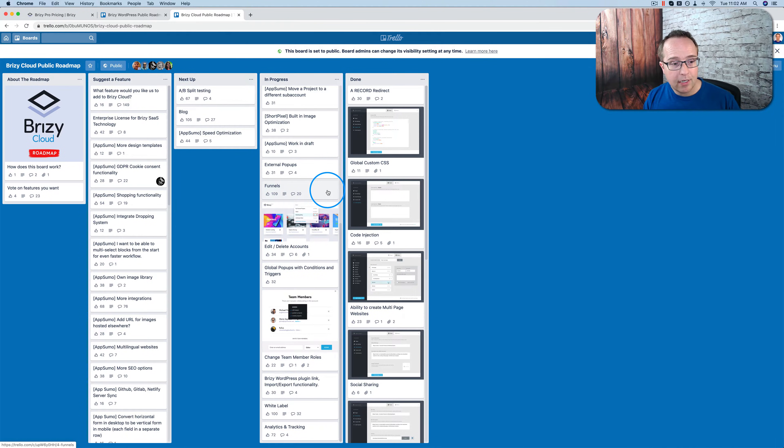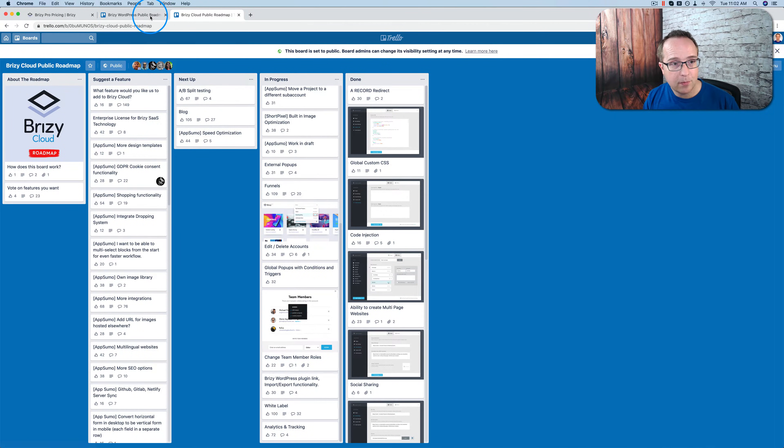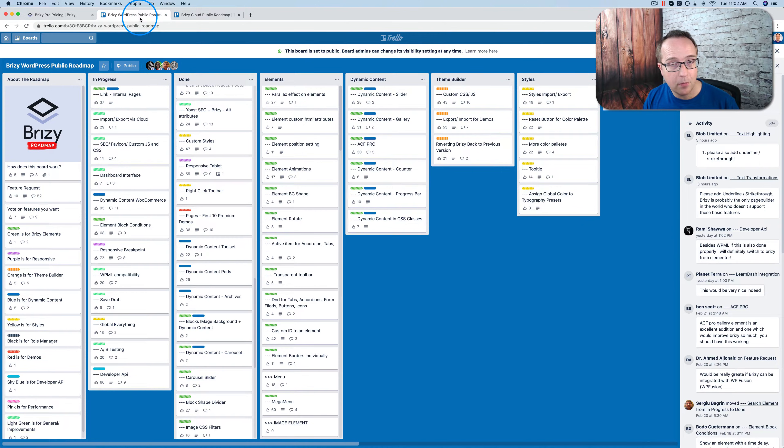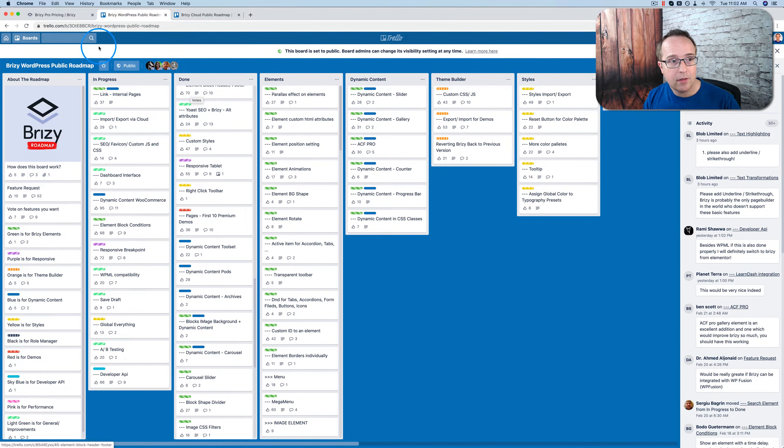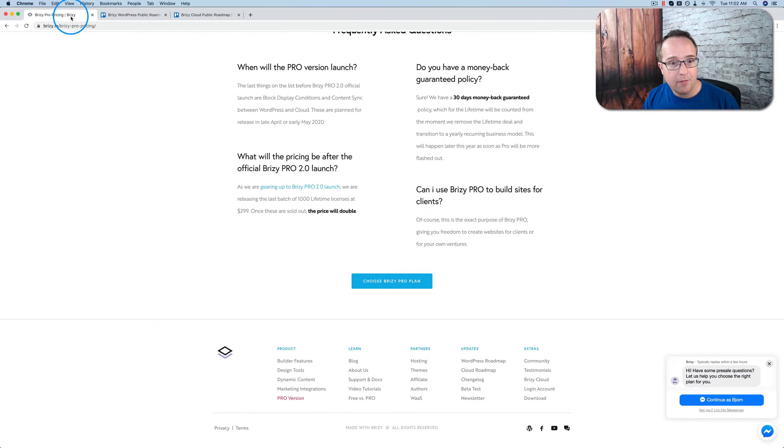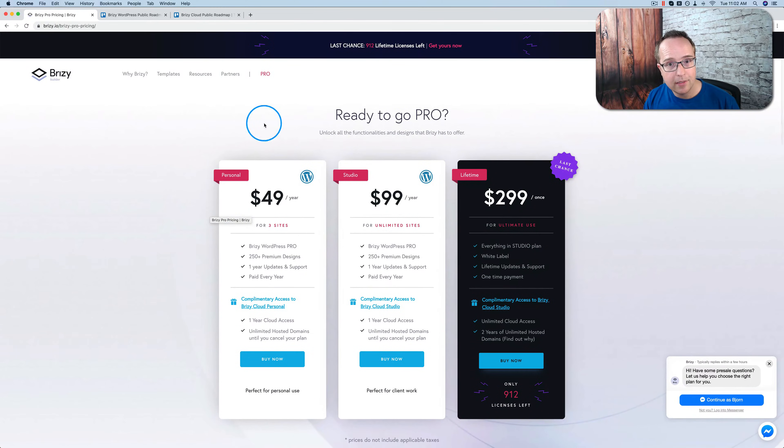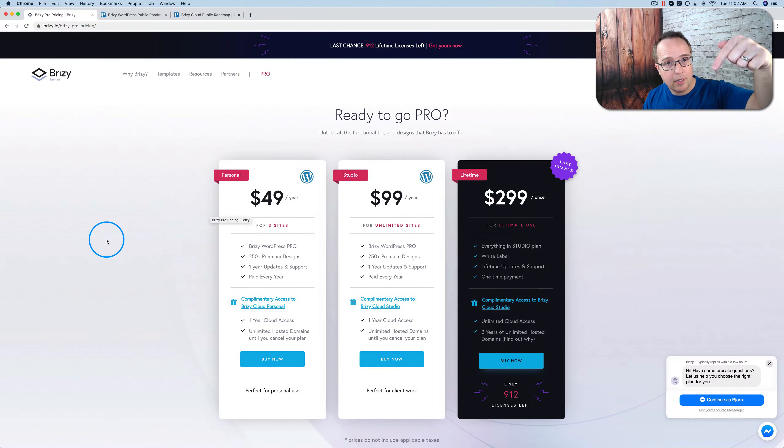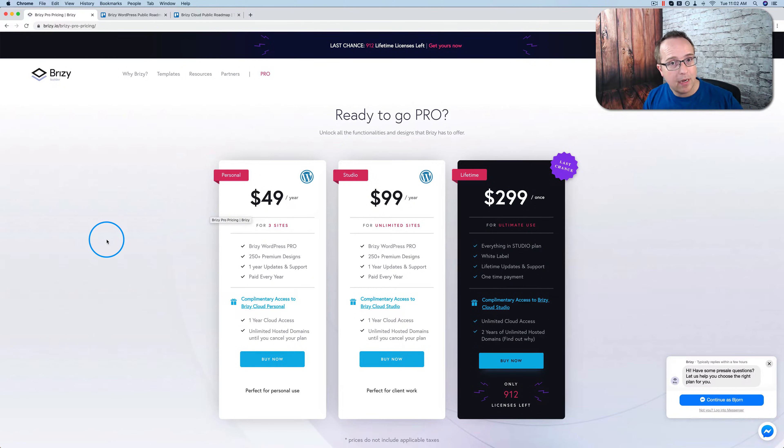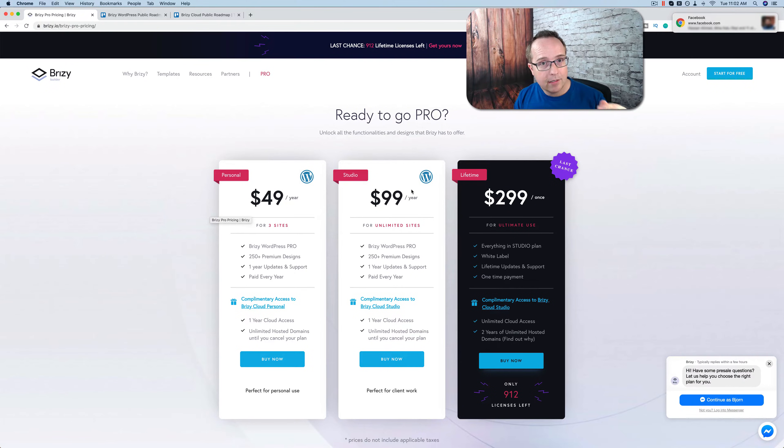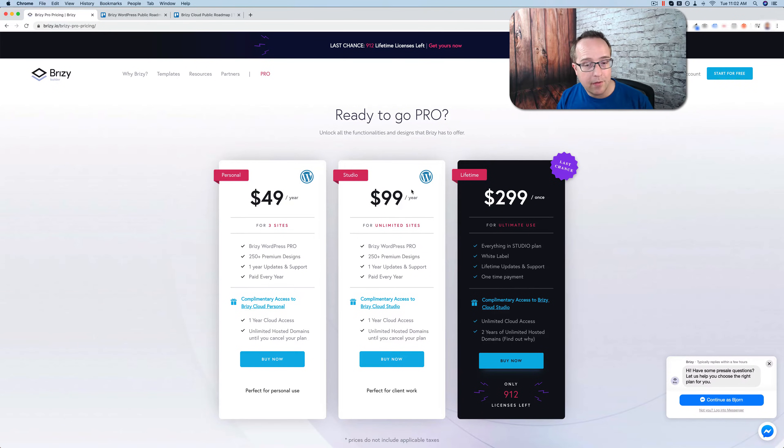So like I said, if you want to check out what's coming, what's going, what's been done, what's happening with Brizzy and Brizzy Cloud, check out these roadmaps. And if you have FOMO, like I do, come to this page. There's a link in the description down below. It is an affiliate link. So if you buy through that, I do get a commission. But it does not make it more expensive for you. And it helps me keep making these videos.